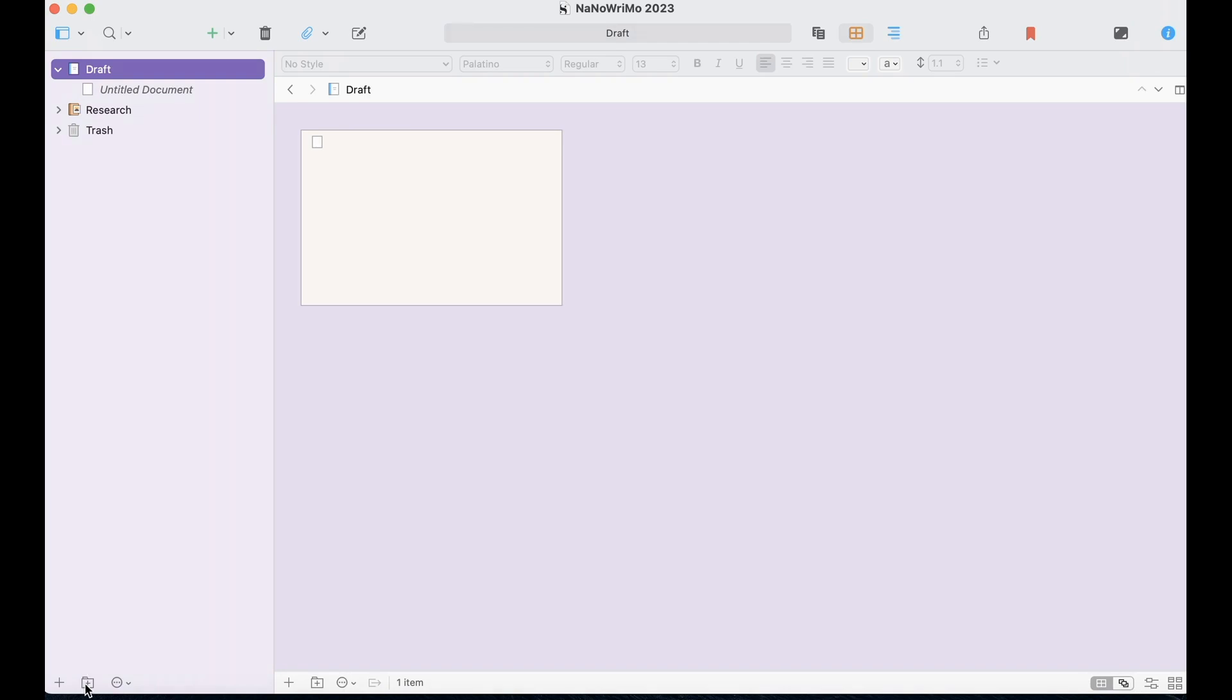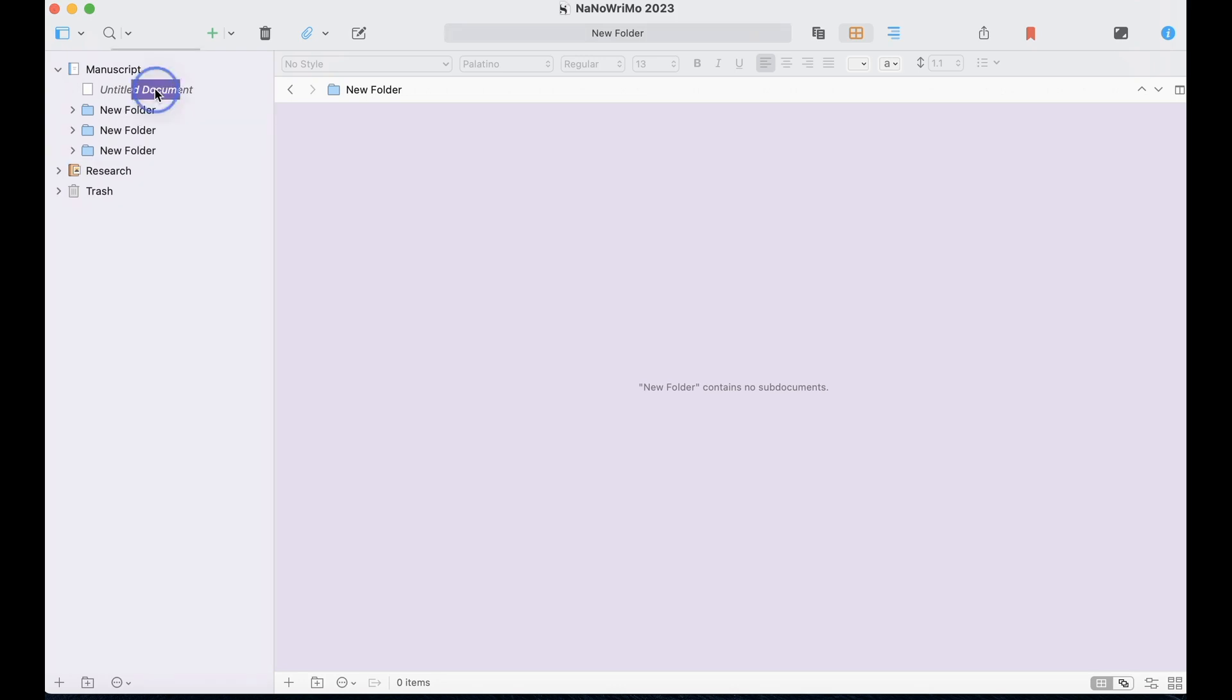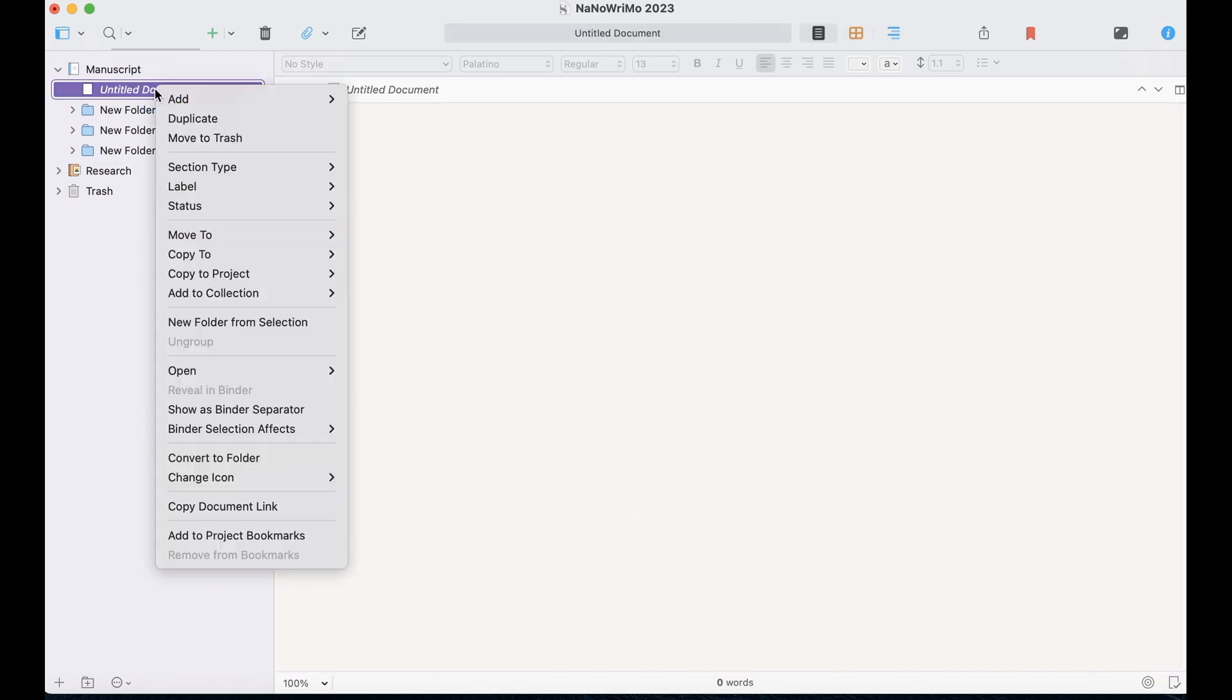We're going to start by adding three folders to the manuscript. So we're going to click Draft, and first I'm going to rename this manuscript. And then I'm going to add three folders. And these are the three acts. Let me just delete this document.